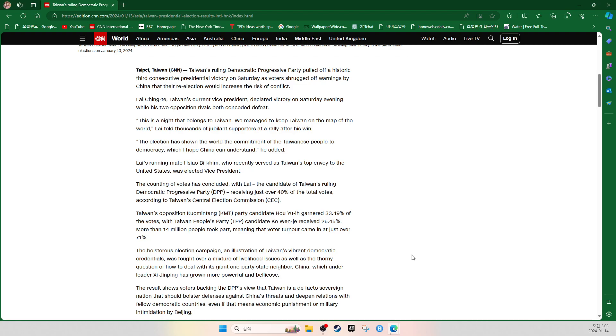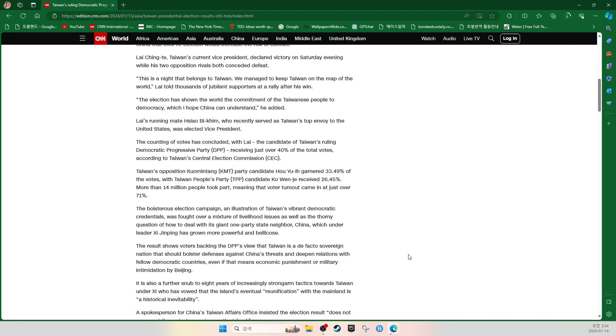The boisterous election campaign, an illustration of Taiwan's vibrant democratic credentials, was fought over a mixture of livelihood issues as well as the thorny question of how to deal with its giant one-party state neighbor China, which under leader Xi Jinping has grown more powerful and bellicose. The result shows supporters backing the DPP's view that Taiwan is a de facto sovereign nation that should bolster defenses against China's threats and deepen relations with fellow democratic countries, even if that means economic punishment or military intimidation by Beijing.